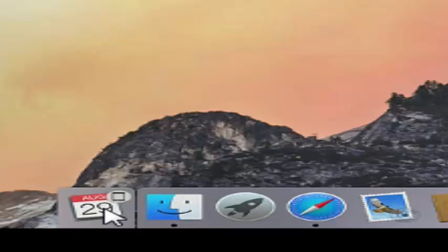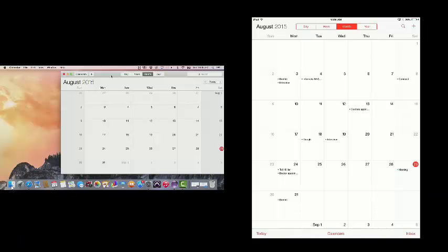So all I need to do, click on this little handoff button and you can see that the calendar opens up because that's what I was working on on the iPad. So the calendar opens up. So you see, I've handed off what I was doing on the iPad to the Mac.